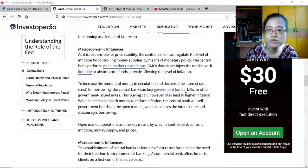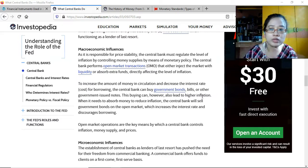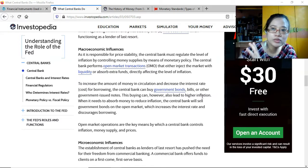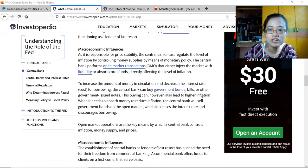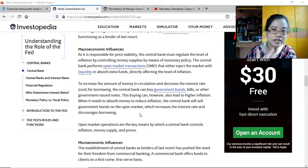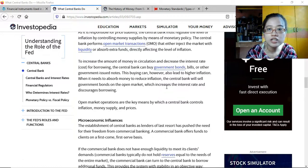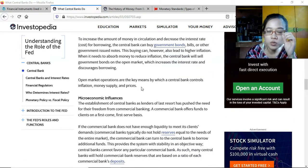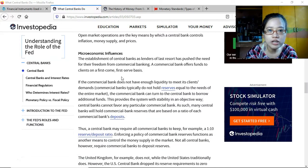Buying government bonds can also lead to higher inflation with more money in the economy. When the central bank needs to absorb money to reduce inflation, it will sell government bonds on the open market — getting money back, which means less is in circulation. That increases the interest rate and discourages spending. Open market operations are the key means by which a central bank controls inflation, money supply, and prices.